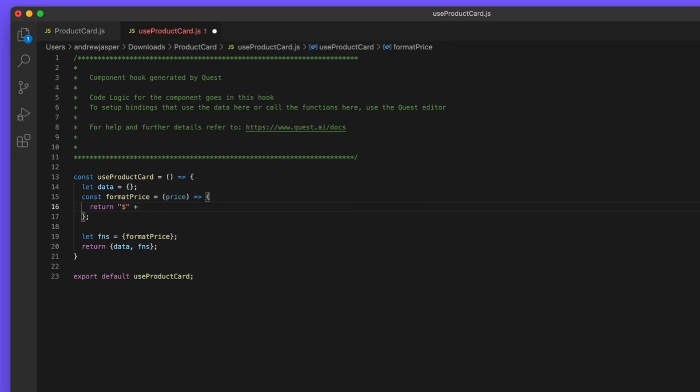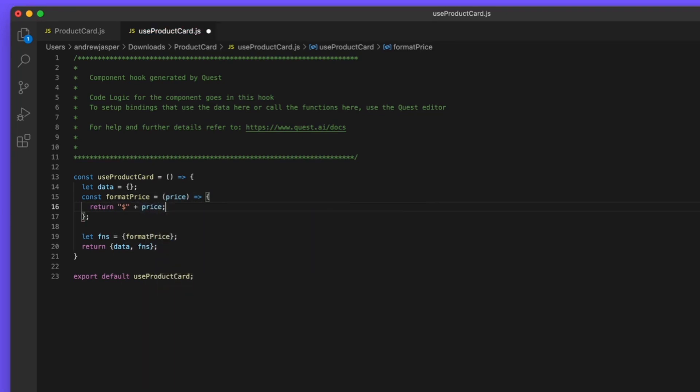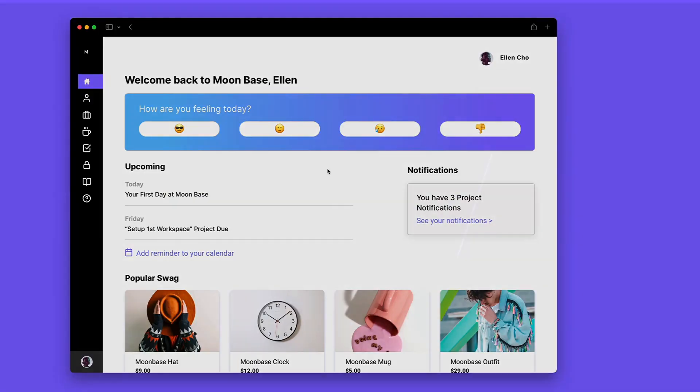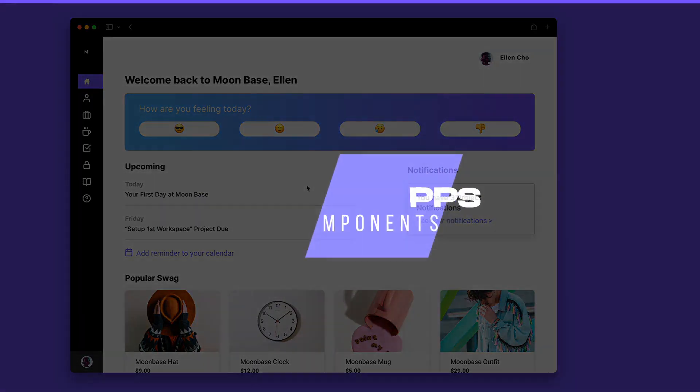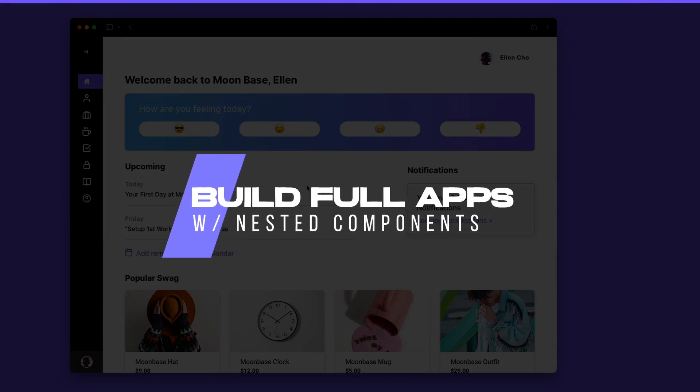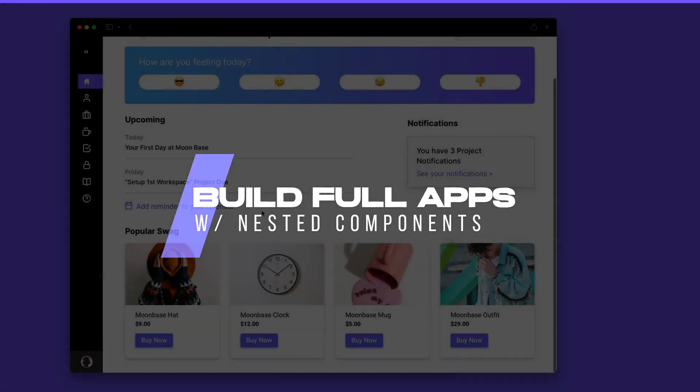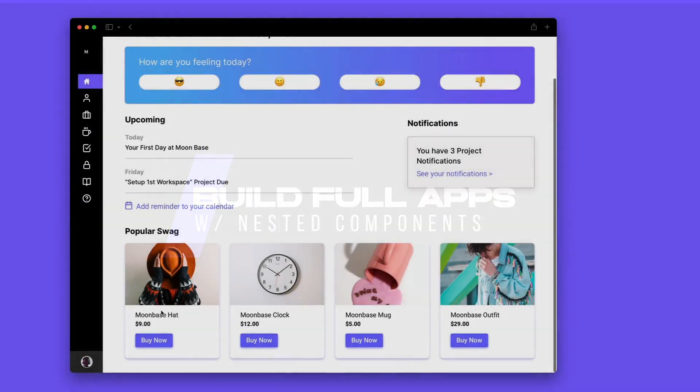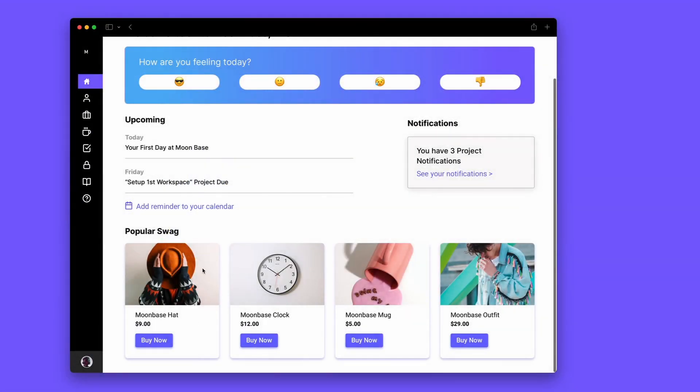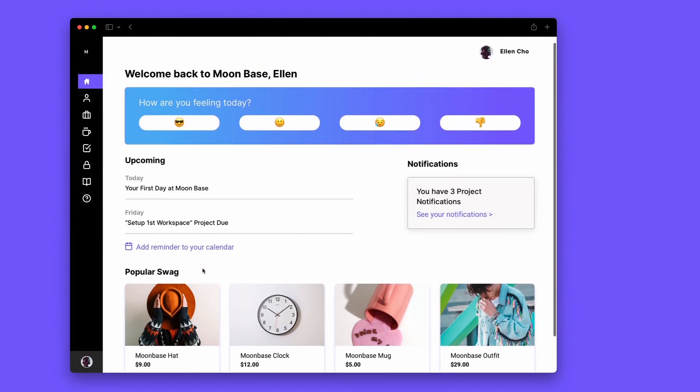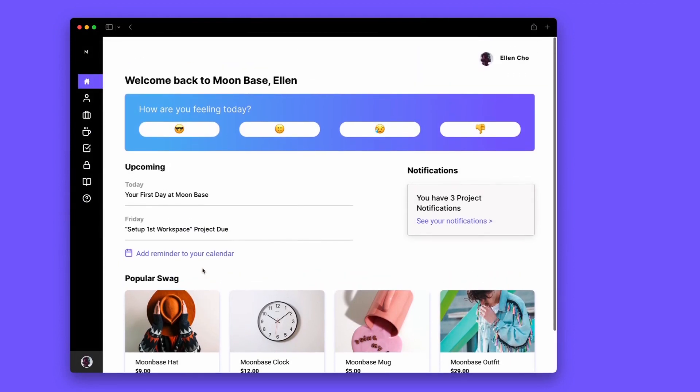Start building without worrying that you'll have to do redundant work. Now here's an example of the component nested inside of a sample page. You can nest components within each other and build full-fledged apps of any complexity.